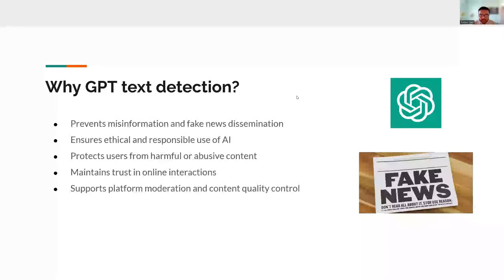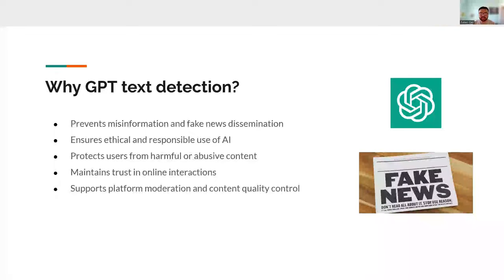Before we get into it, the main question to ask is: why is GPT text detection important? Well, GPT can be used for a lot of good things, and it can be used for a lot of bad things. Some of the bad things that it can be used for is obviously misinformation and fake news, and some of the bad things that it can be used for is plagiarism. So already we can see there's a need to be able to detect GPT generated text content reliably.